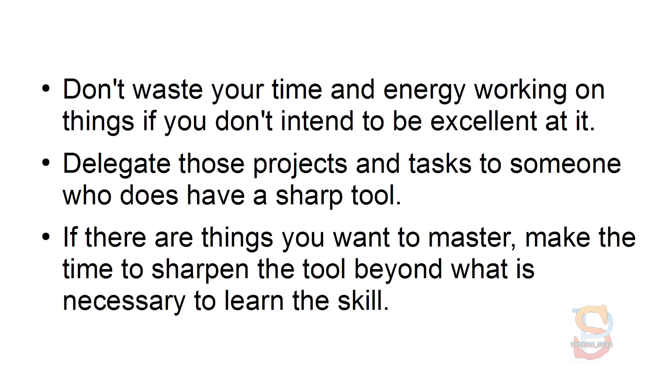If there are things you want to master, make the time to sharpen the tool beyond what is necessary to learn the skill.